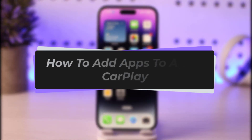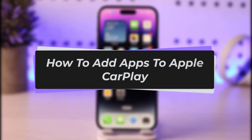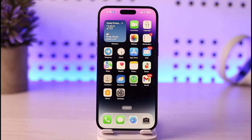Hello everybody, welcome back to our channel. Today we have another video where I will be showing you how you can go ahead and add apps to Apple CarPlay. Before that, please make sure to like our video and subscribe to our channel. Without any further delay, let's step into our video.